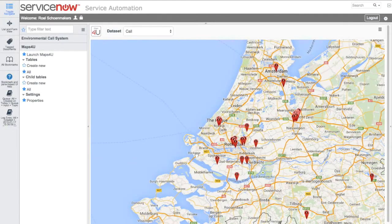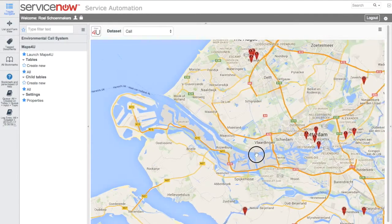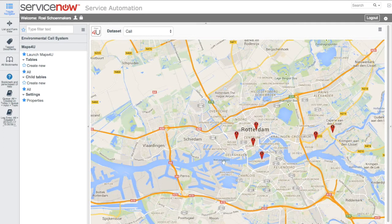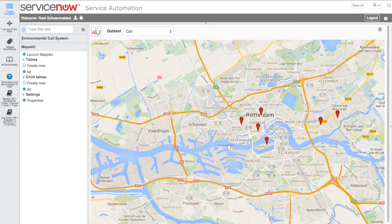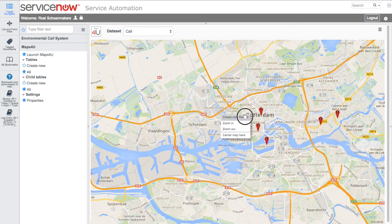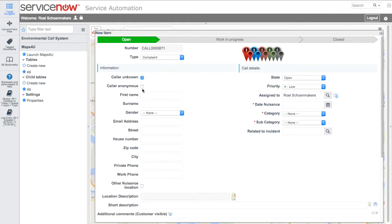John works in the control center and receives a call from a citizen who reports a strange smell. During the conversation, John determines the location and right-clicks to create a new call. He inserts the required details of the unknown caller, which are automatically stored in the ServiceNow database, and fills in the remaining details.